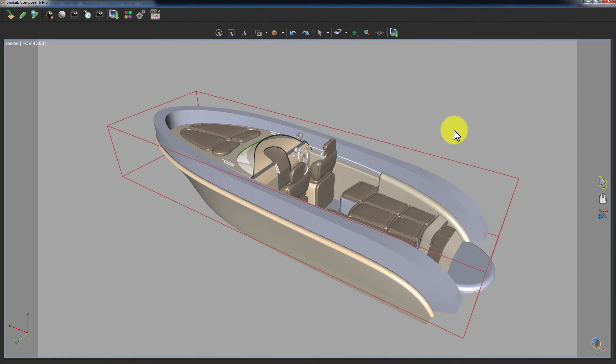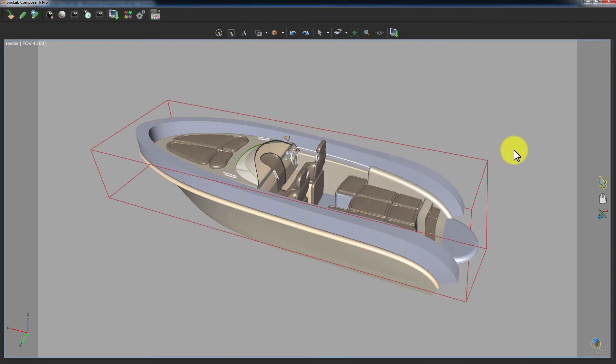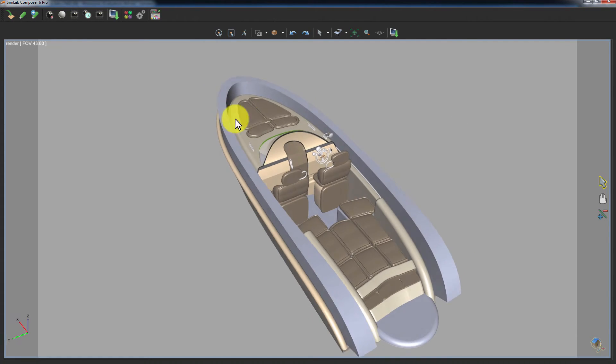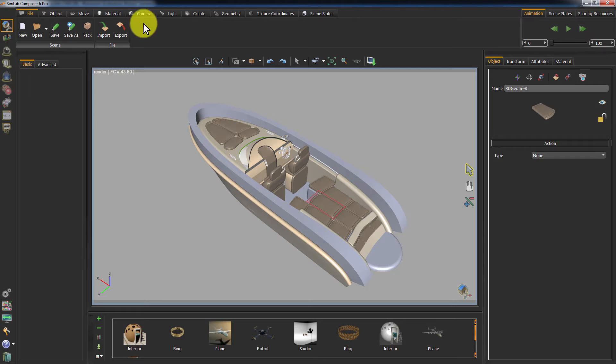It quickly updated your 3D area and you can see that the modifications we applied in Rhinoceros are now applied to your Simlab Composer's scene.